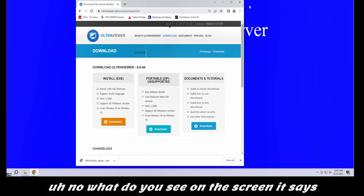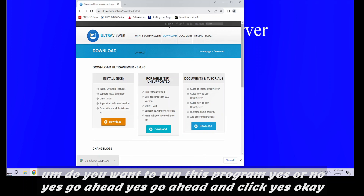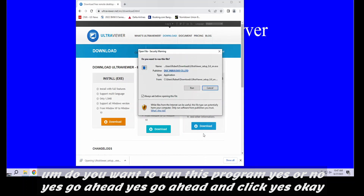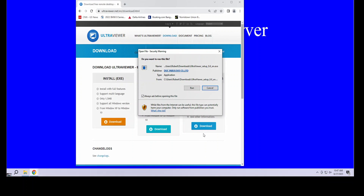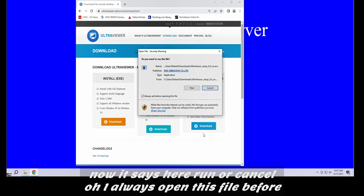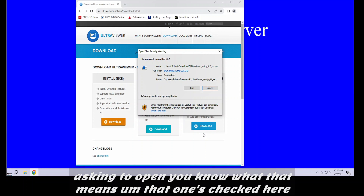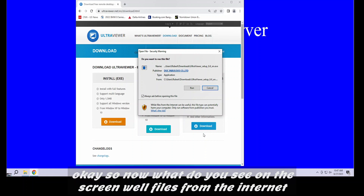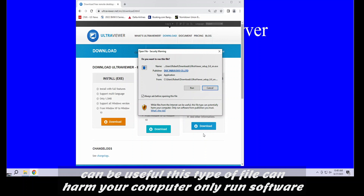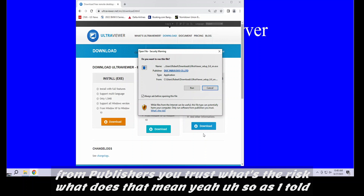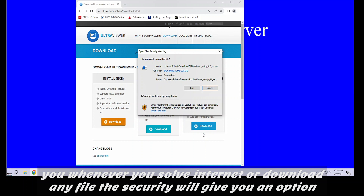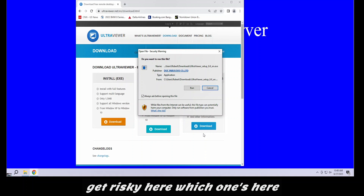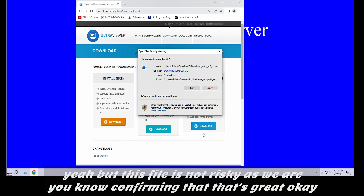It says: do you want to run this program? Go ahead and click Yes. Now it says run or cancel — while files from the internet can be useful, this type of file can harm your computer. Only run software from publishers you trust. So as I told you, whenever you surf the internet or download any file, security will give you a warning. But this file is not risky — we are confirming that.